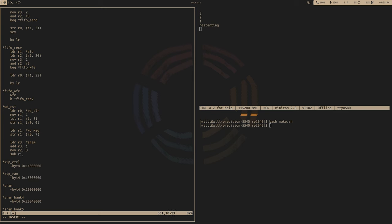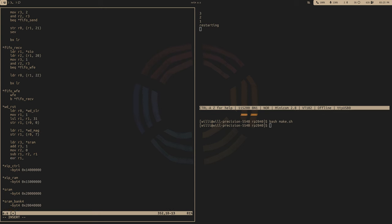And now we need to move 0 into R2. And then we'll subtract the magic number from 0 and then store it back into R1. So this will give us the inverse of the magic number. And now we can exclusive OR that with our entry point and then store that into the next scratch register.